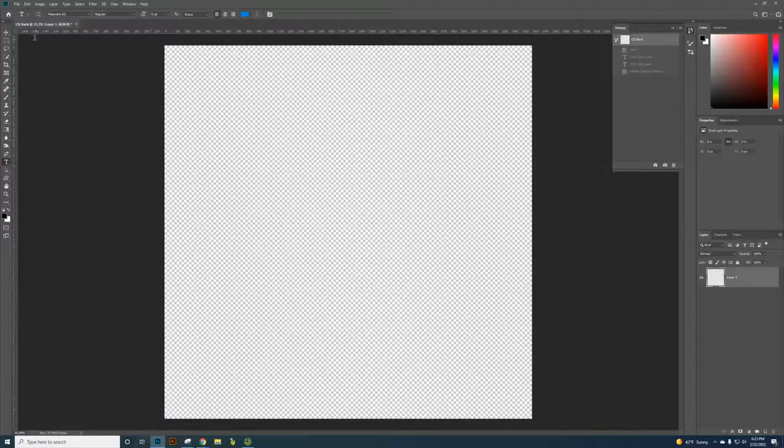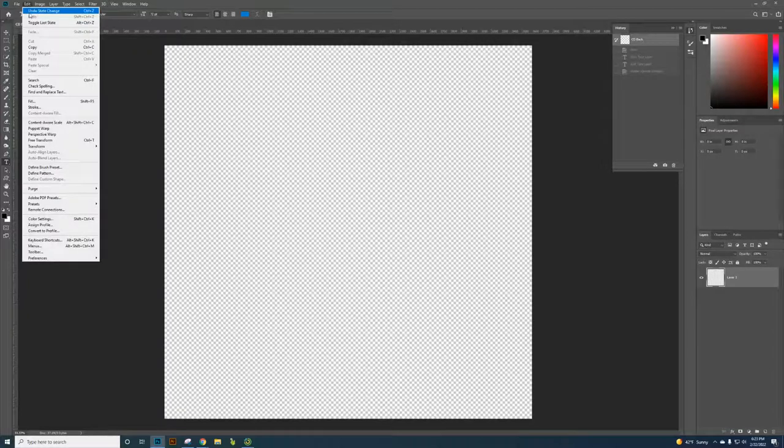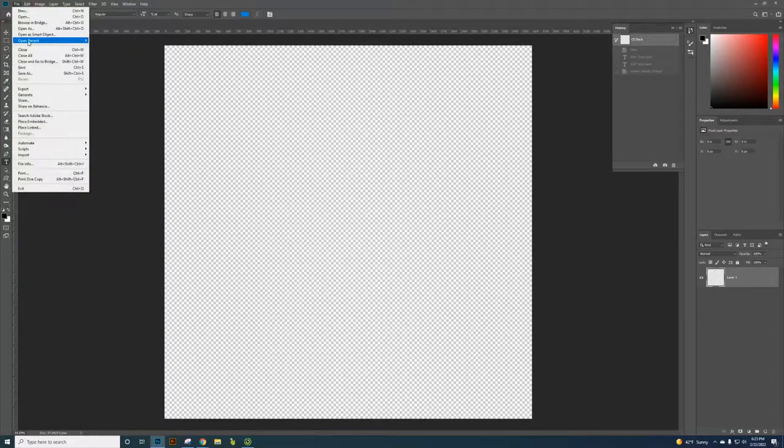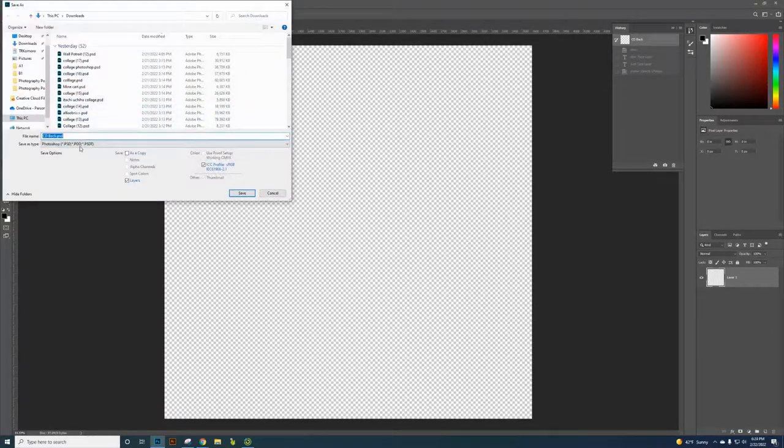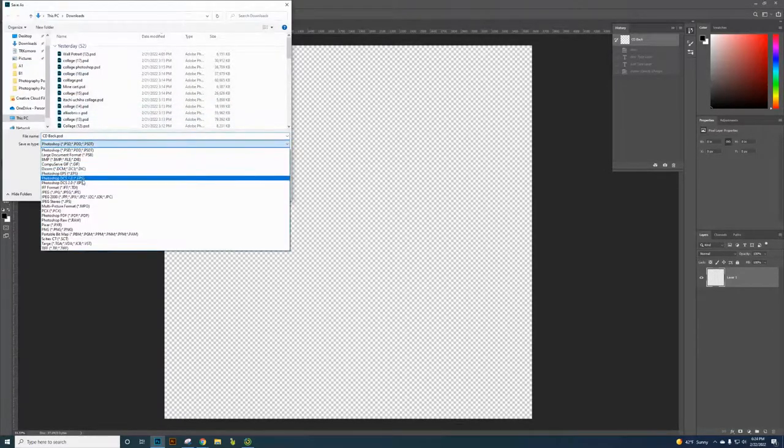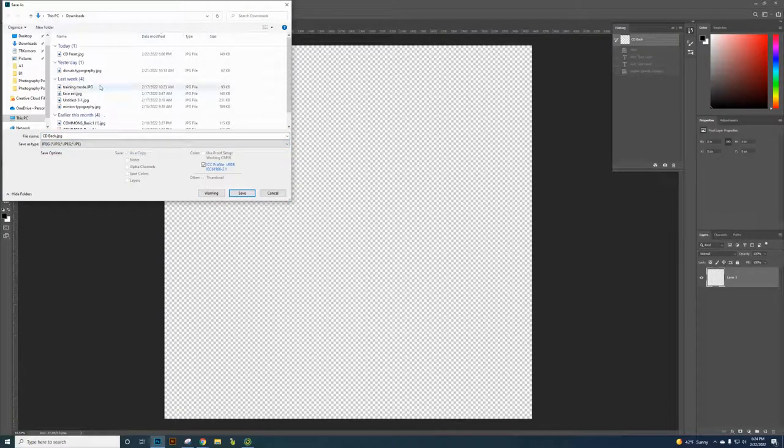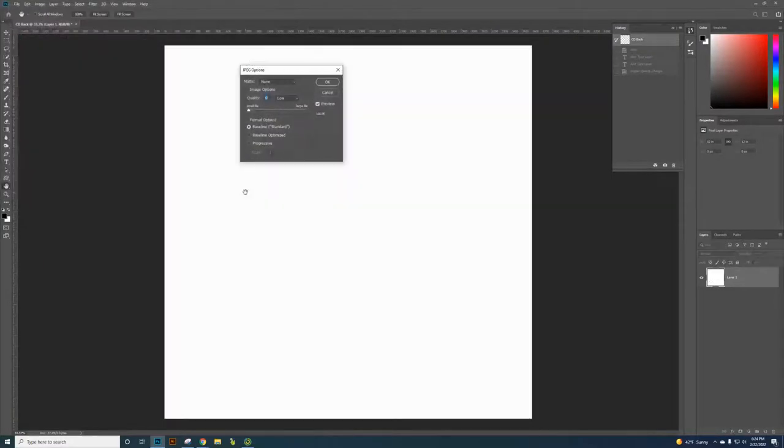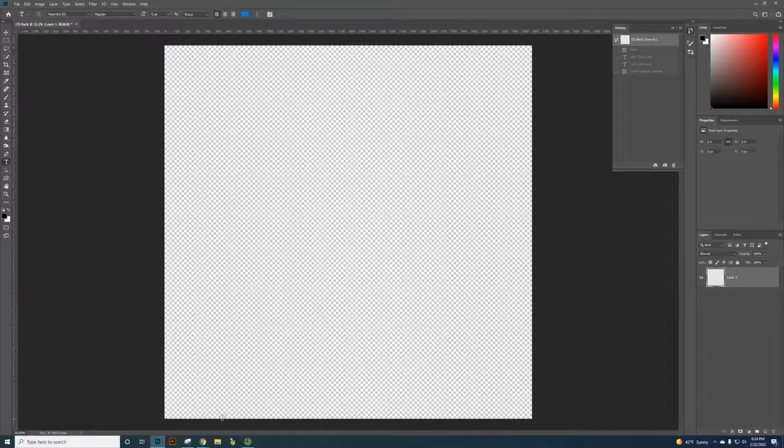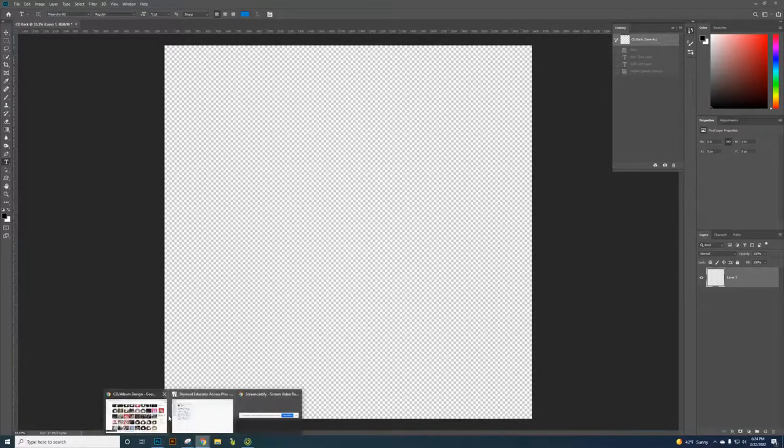And when you actually save that one, you can go to save as of course, and you're going to choose JPEG. I'll just name it as CD back, and then I would name it. And then we go back to my Chrome.